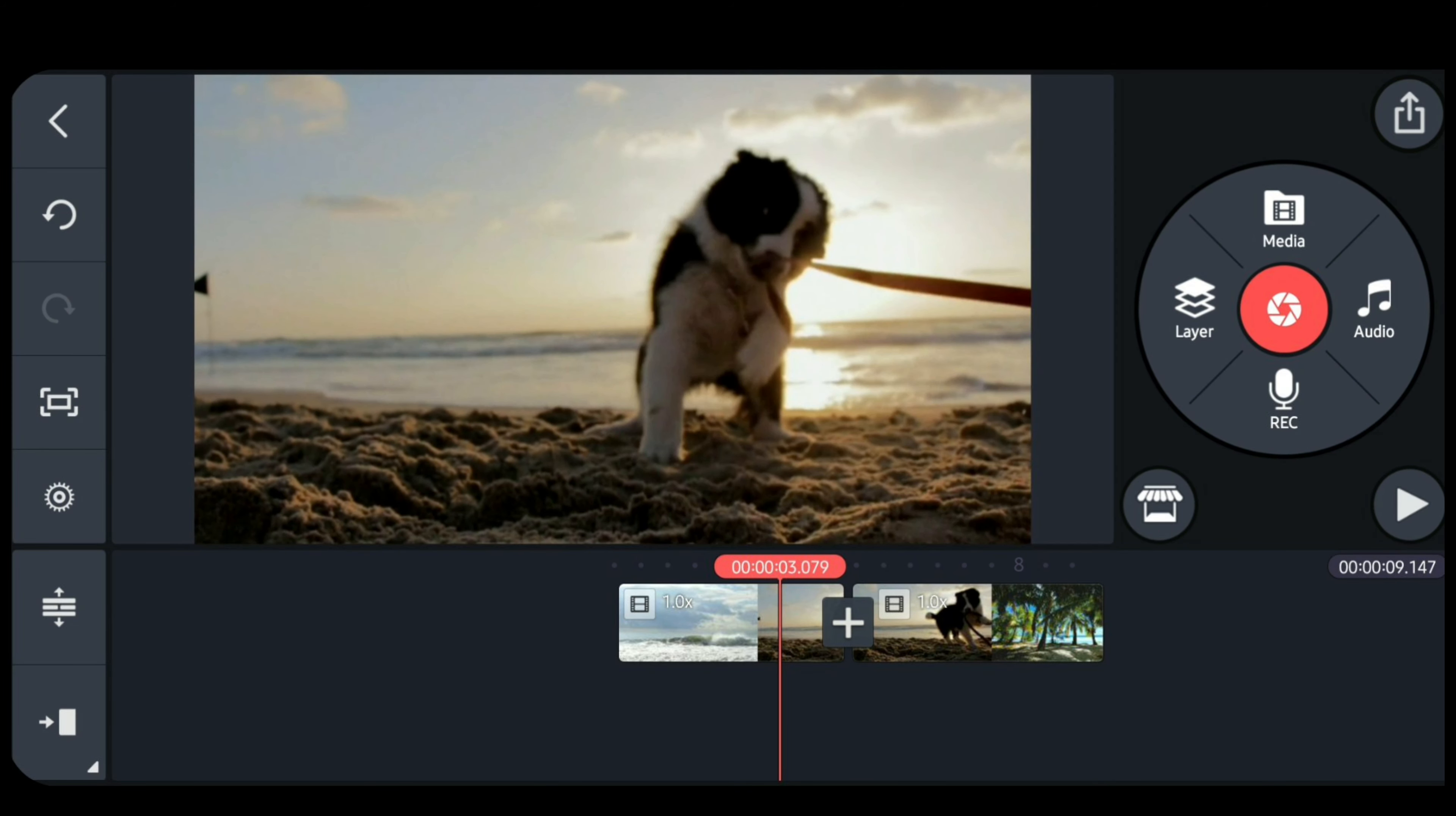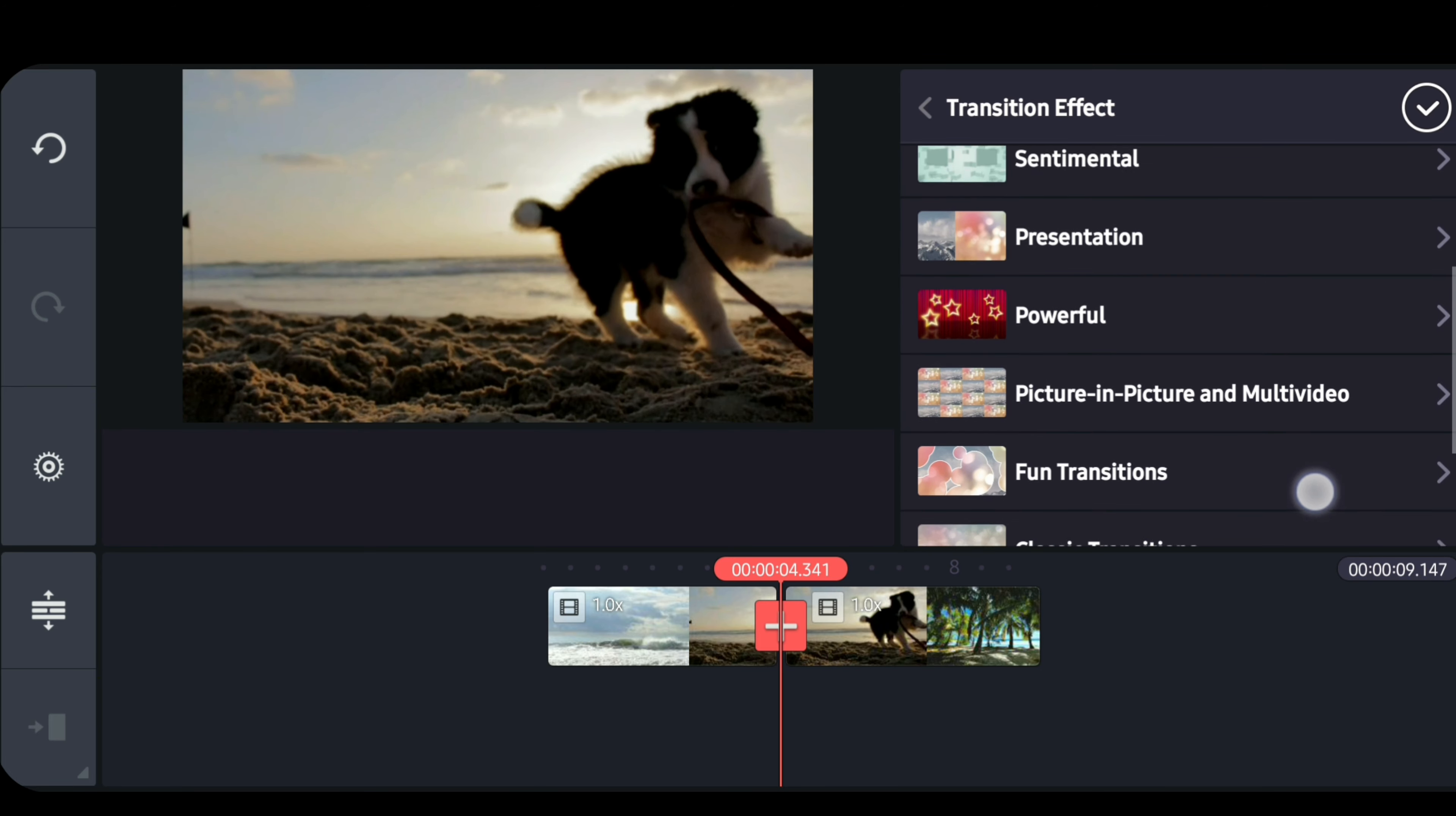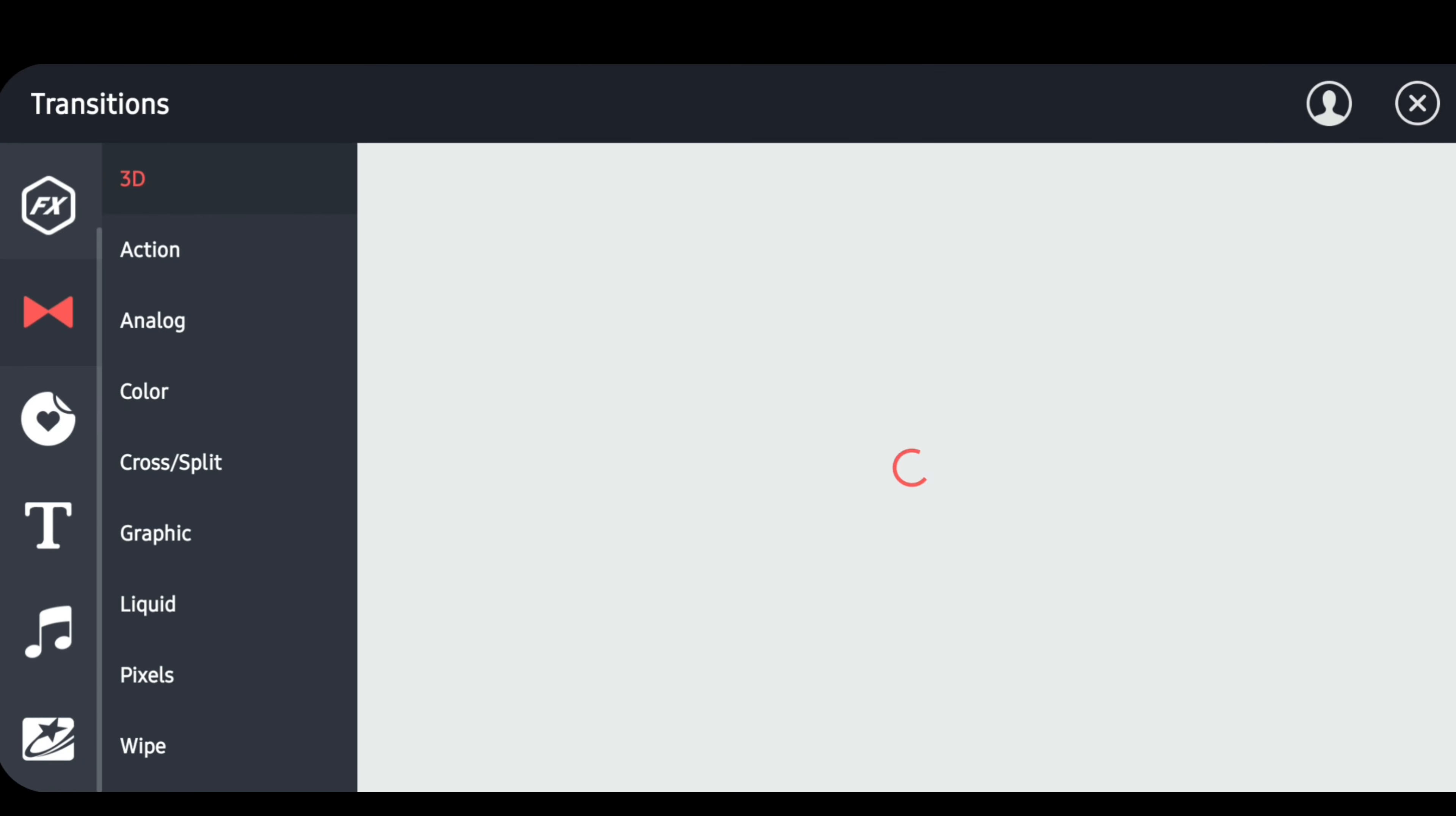Now after importing your videos, let's try to add some video transition. Let's tap on the plus icon between the videos. Transitions panel will appear at the right side. You can choose from the default transitions or you can download new ones by scrolling down and tapping on the store icon.